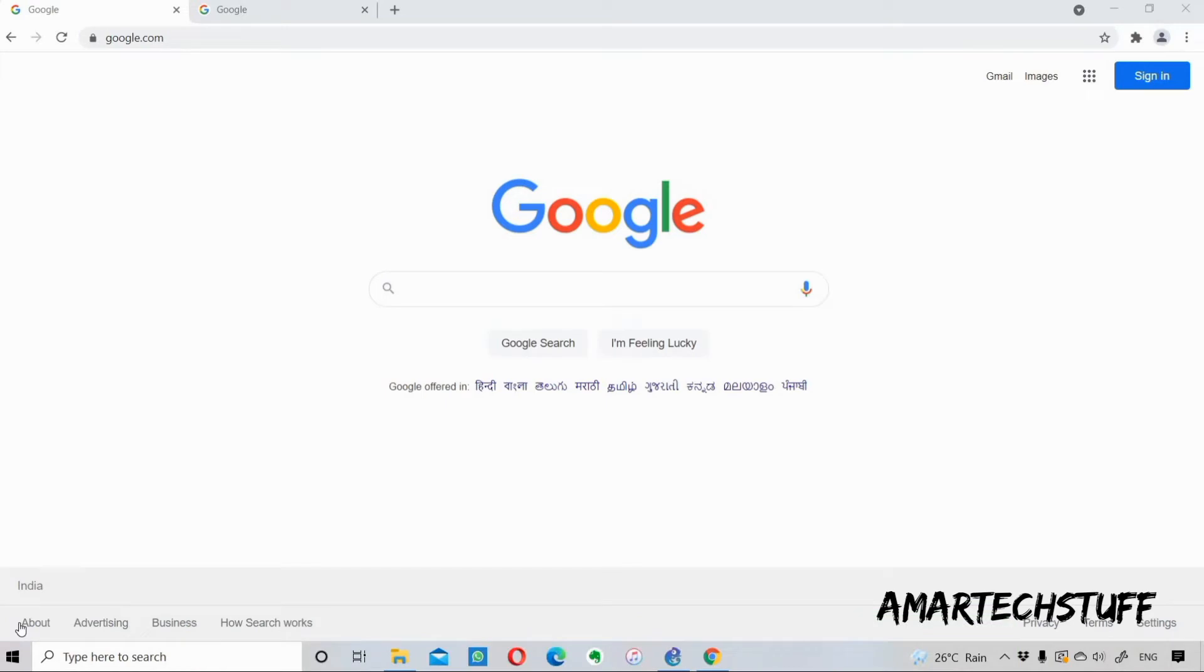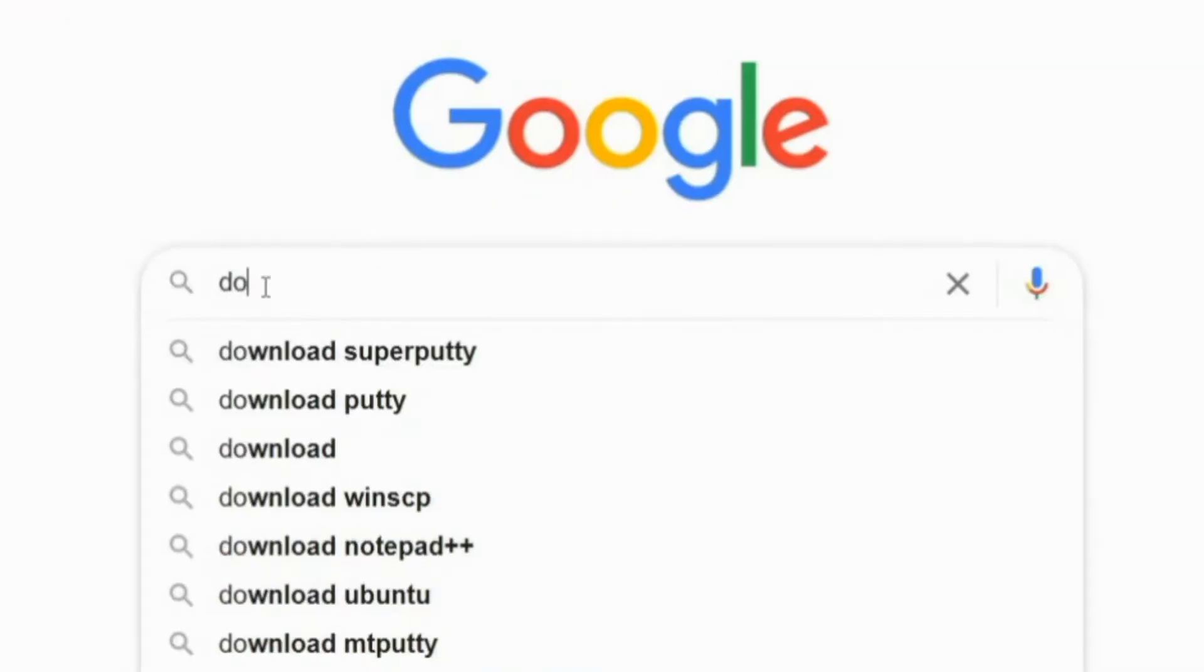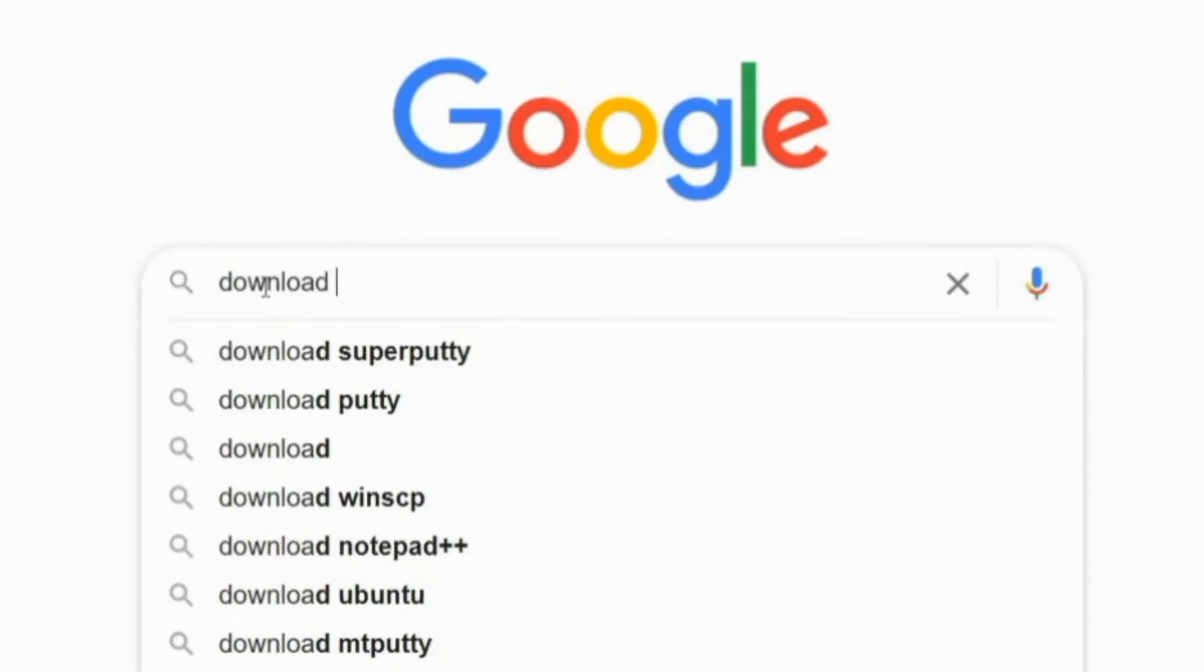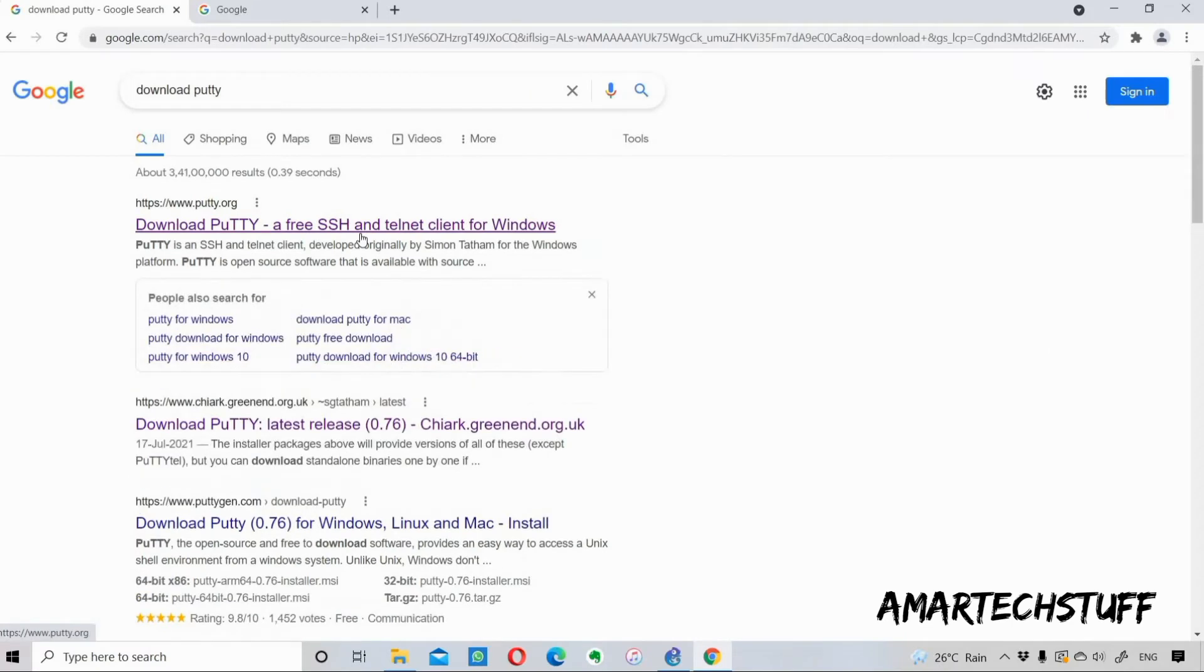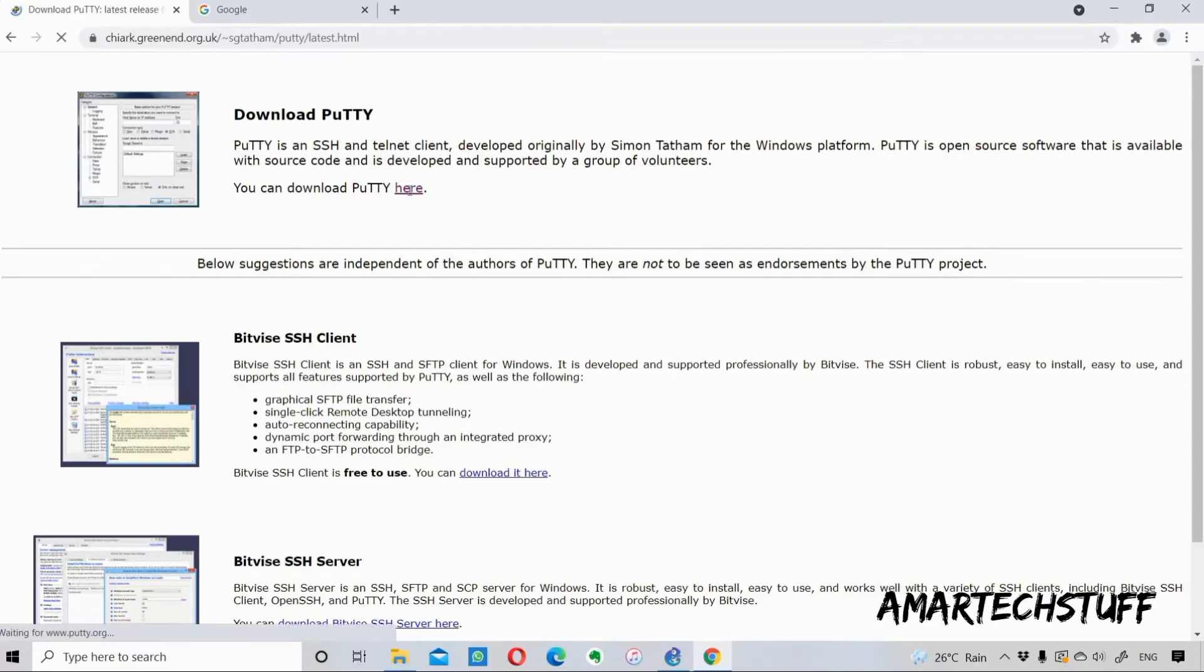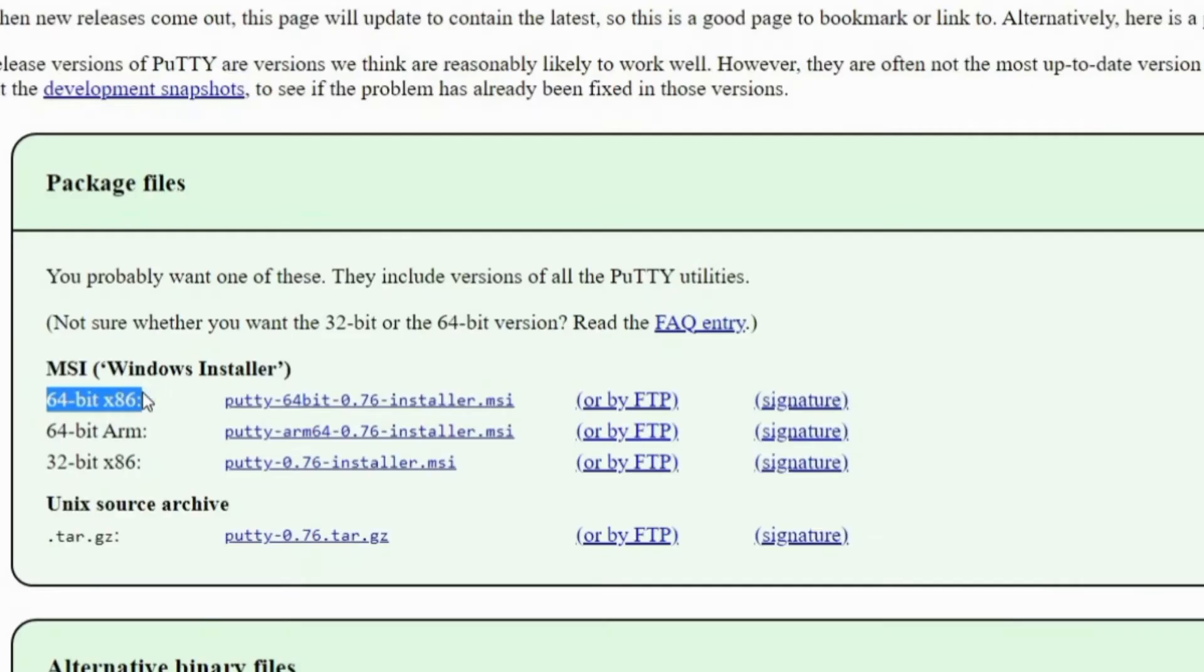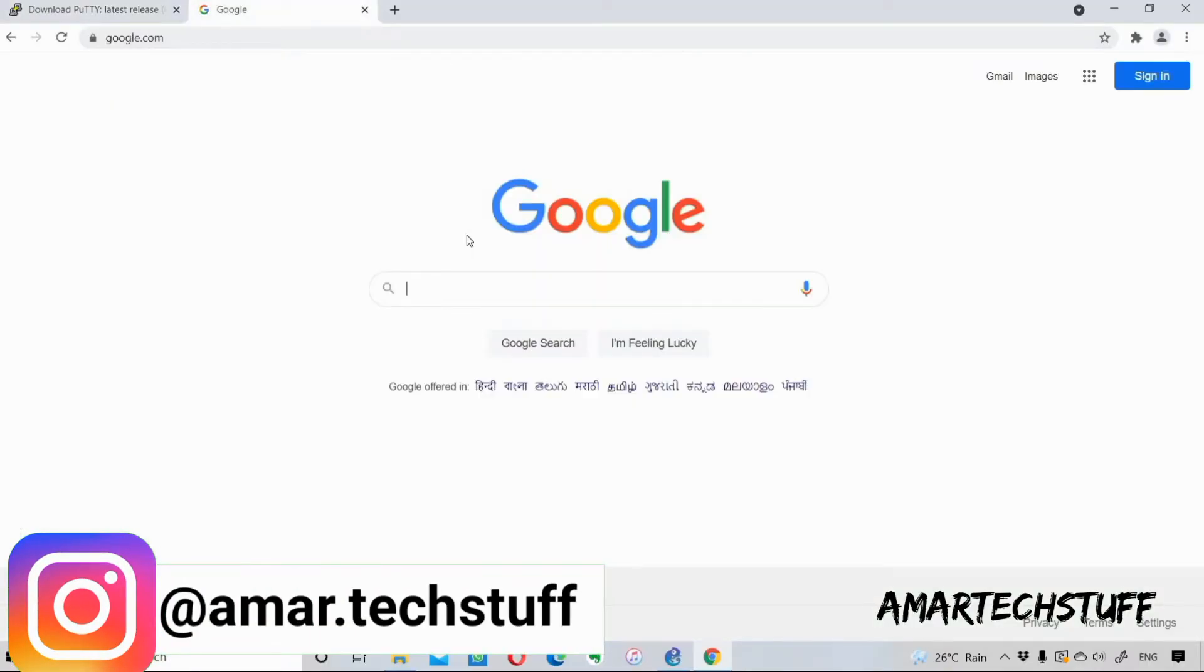Simply I have to do a Google search for download PuTTY. The very first link which comes after doing Google search, I'll select that. Here you can see Download PuTTY, so you can download PuTTY from here. I'll just click on this and I've already downloaded it.